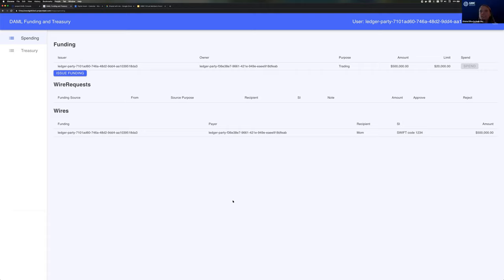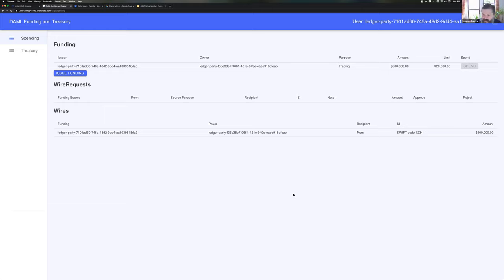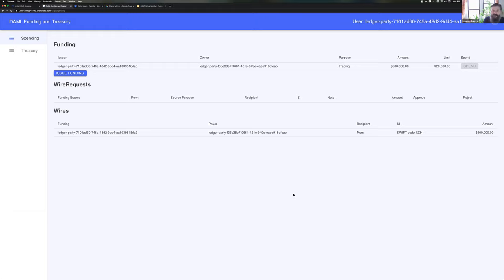Yes, we've had a few questions come in. I think we'll just start off with somebody asked what sort of knowledge or understanding would a developer need to have ahead of building with DAML and does digital asset offer support?